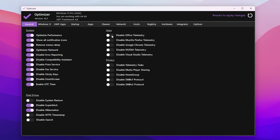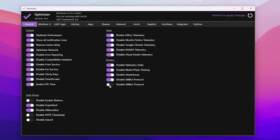In the App section, you'll find options to Disable Office Telemetry, Disable Mozilla telemetry, Disable Google Chrome telemetry, Disable NVIDIA Telemetry, and Disable Visual C++ telemetry. Under Privacy settings, Disable Telemetry Tasks, Disable Media Player Sharing, Disable HomeGroup, and also disable SMBv1 and SMBv2 protocols.